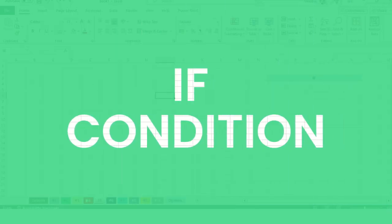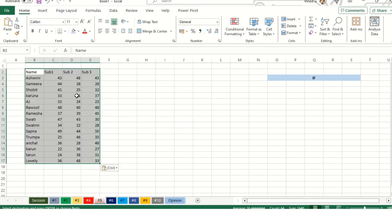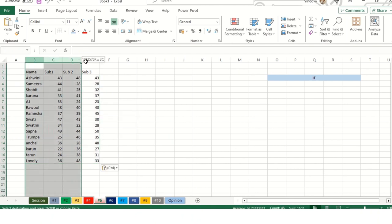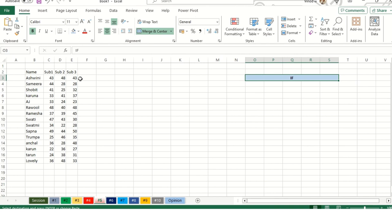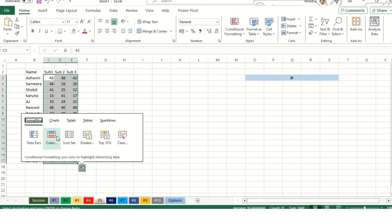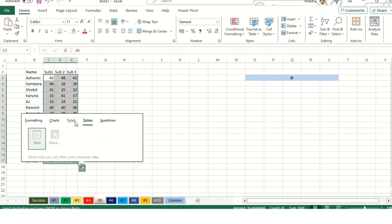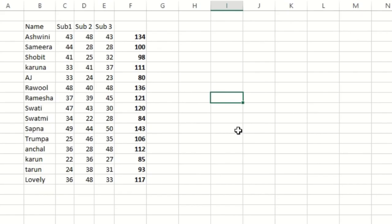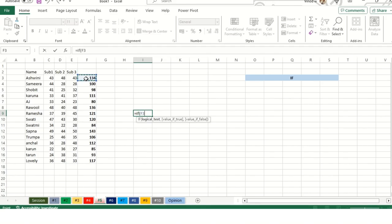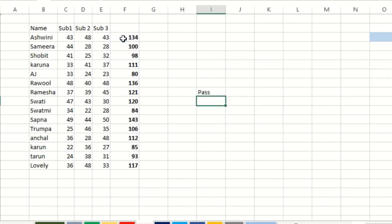Let's move ahead. IF condition. I'll again copy this table and paste it over here. IF is a condition. Whenever we have the result, suppose I'm marking this as total. Now I want an IF condition for this. Suppose equals IF, I'll say if logical test.